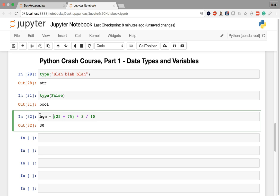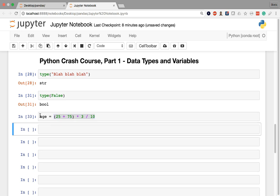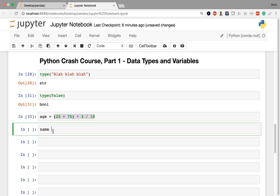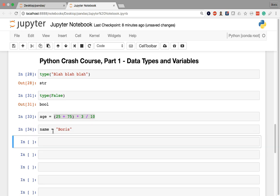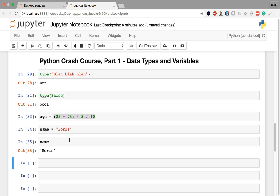For example, age is going to be equal to whatever value is set here. The easiest way to memorize how this works is to remember that what happens on the right side of the equal sign takes place first. So Python is first going to evaluate anything on the right side and then it's going to assign it to the variable on the left. Similarly, we can have a variable called name and assign it a value that's a string. I'm going to assign my name Boris and then the name variable is going to point to that string Boris.